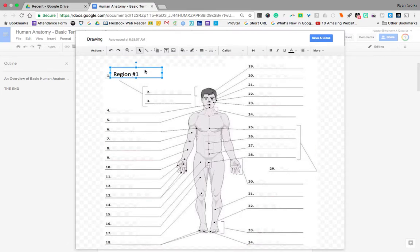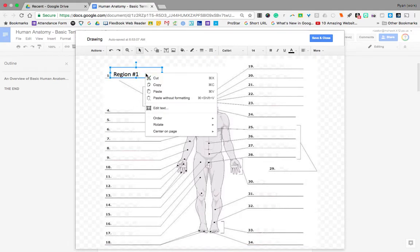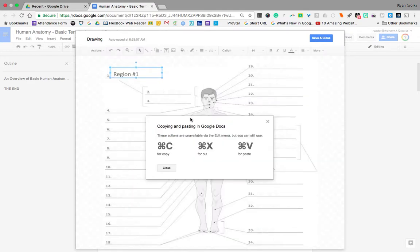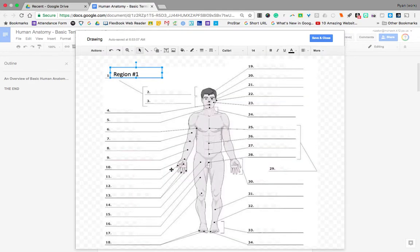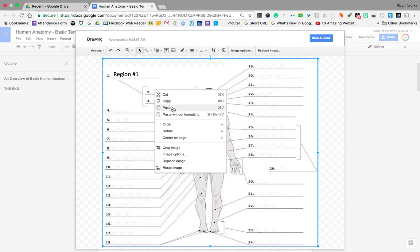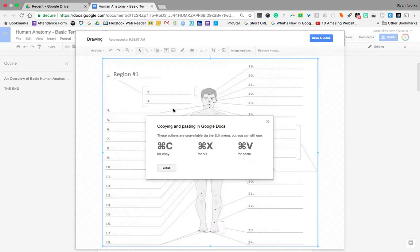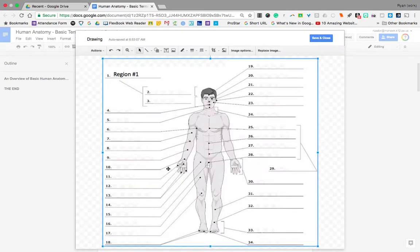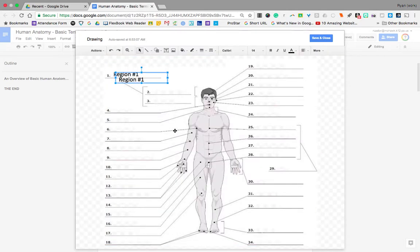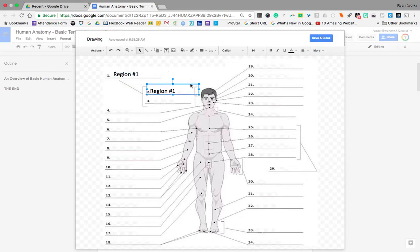what you can always do is click it one time so that the cursor is not blinking inside, and then you can right click, choose copy and then paste, which is keyboard shortcut Command V, and then drag that box into place, double click and rename.